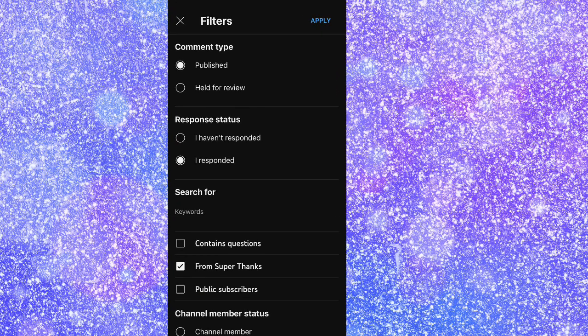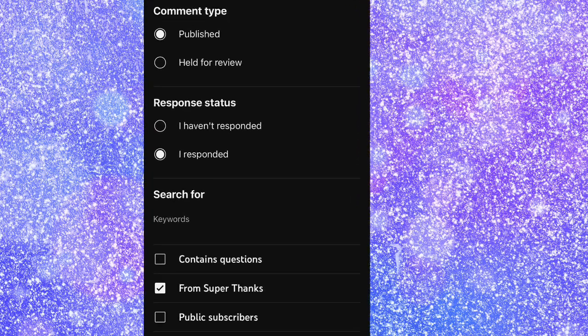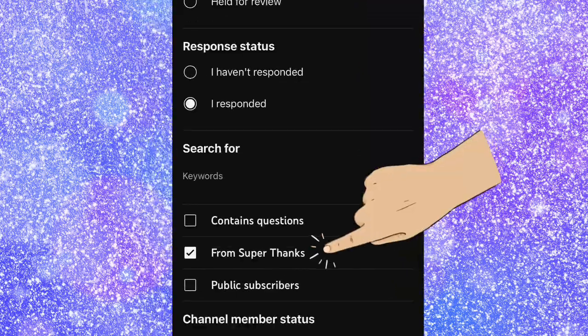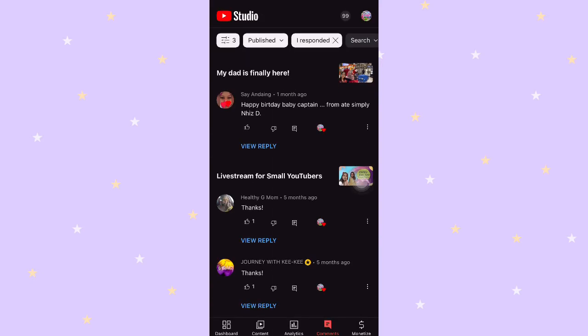Filter the comments. If you have already responded or the comment was already published, then the list will be shown. In our case, I already responded, so here it is.